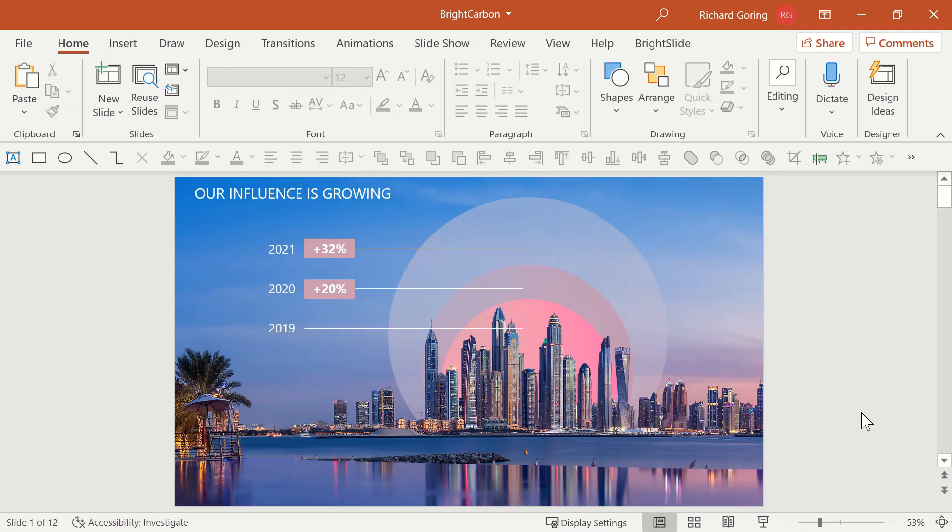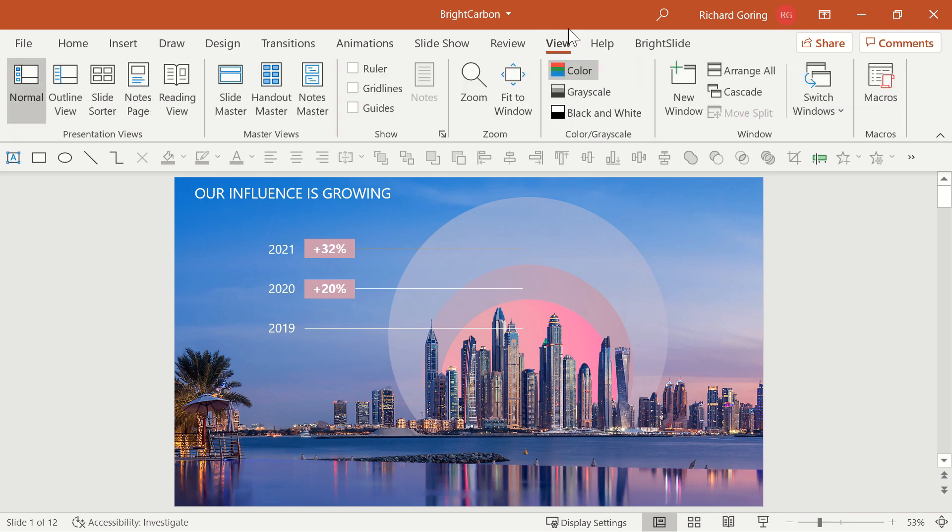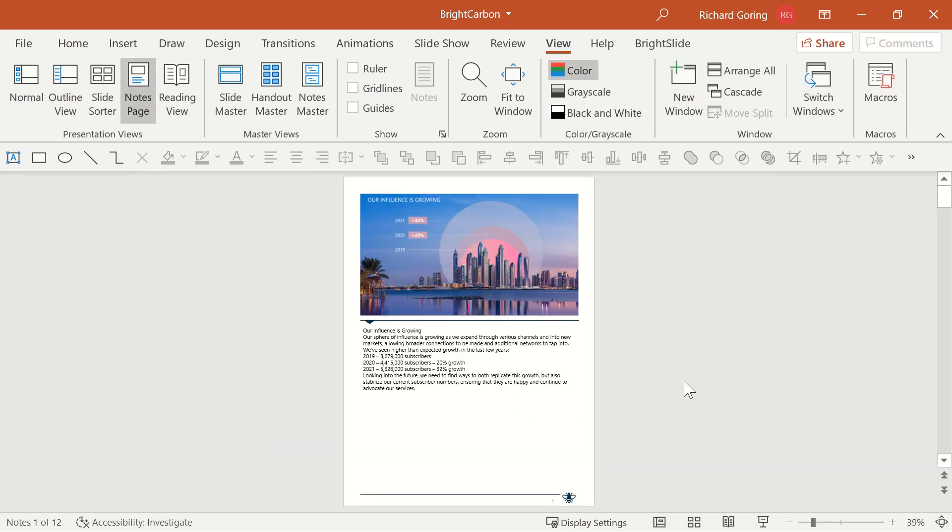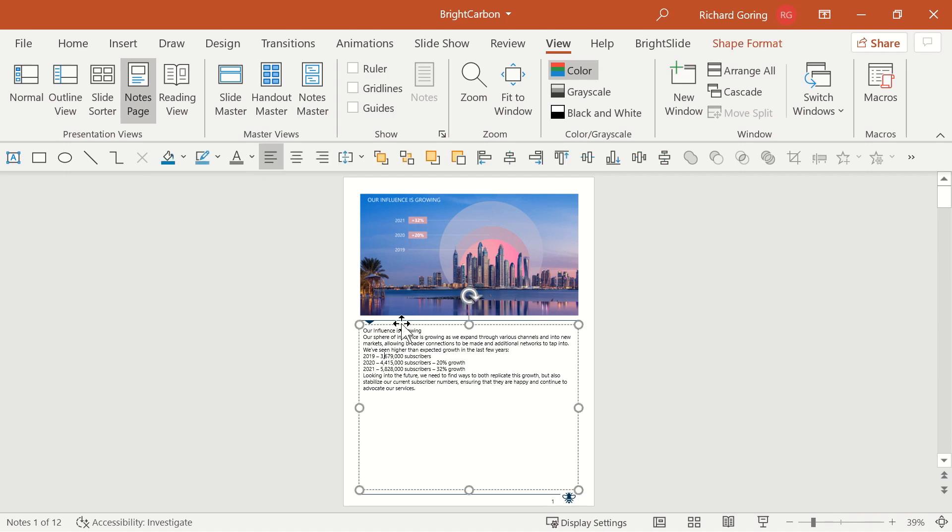To customize the individual notes pages, you need to go to the view tab on the ribbon and the notes page over here on the left hand side. Here you've got the ability to now customize any of the elements of the notes page. The most obvious thing would be to customize the notes themselves. So here you can add any notes or you can change the formatting.